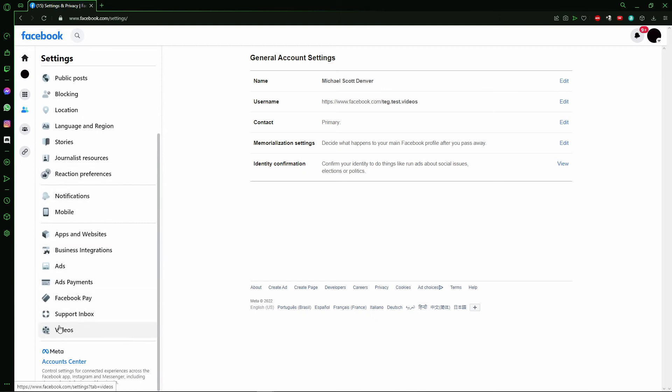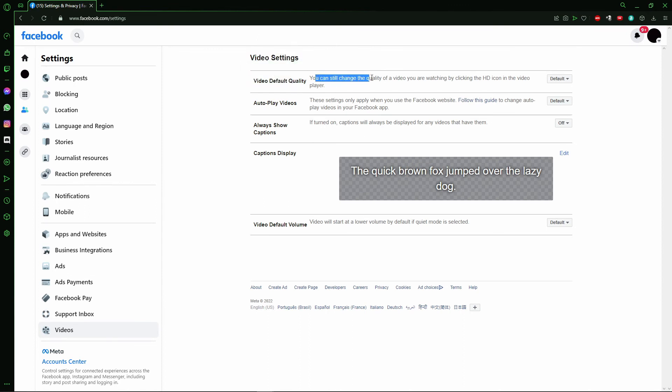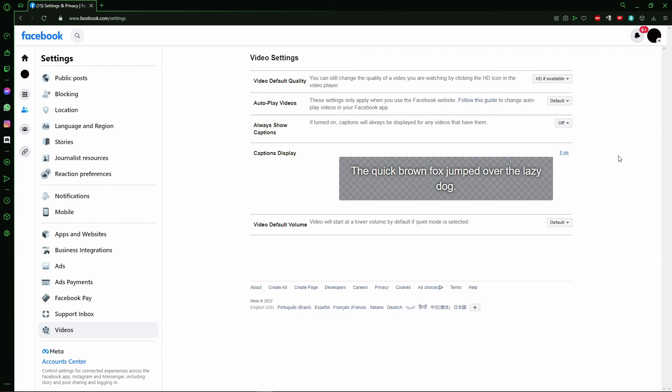After you scroll down, you'll see the last option called Videos. Just tap here, and after that you'll see Video Settings and Video Default Quality. You can change the quality of a video you're watching by clicking the HD icon in the video player. Just click on Default and select HD if it's available, and that's it.